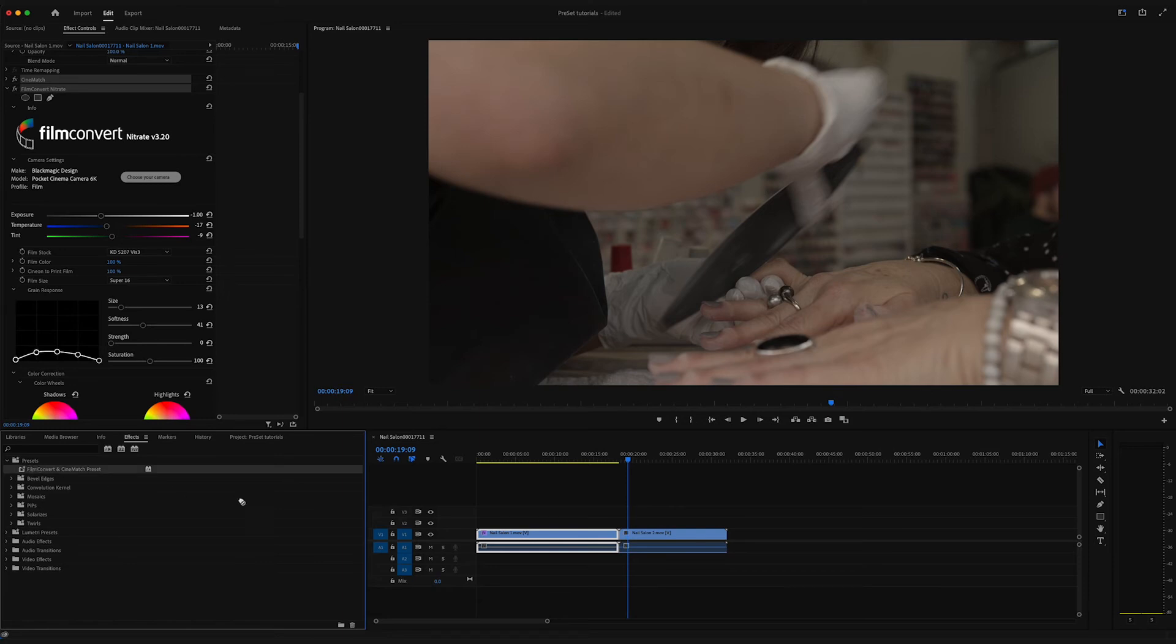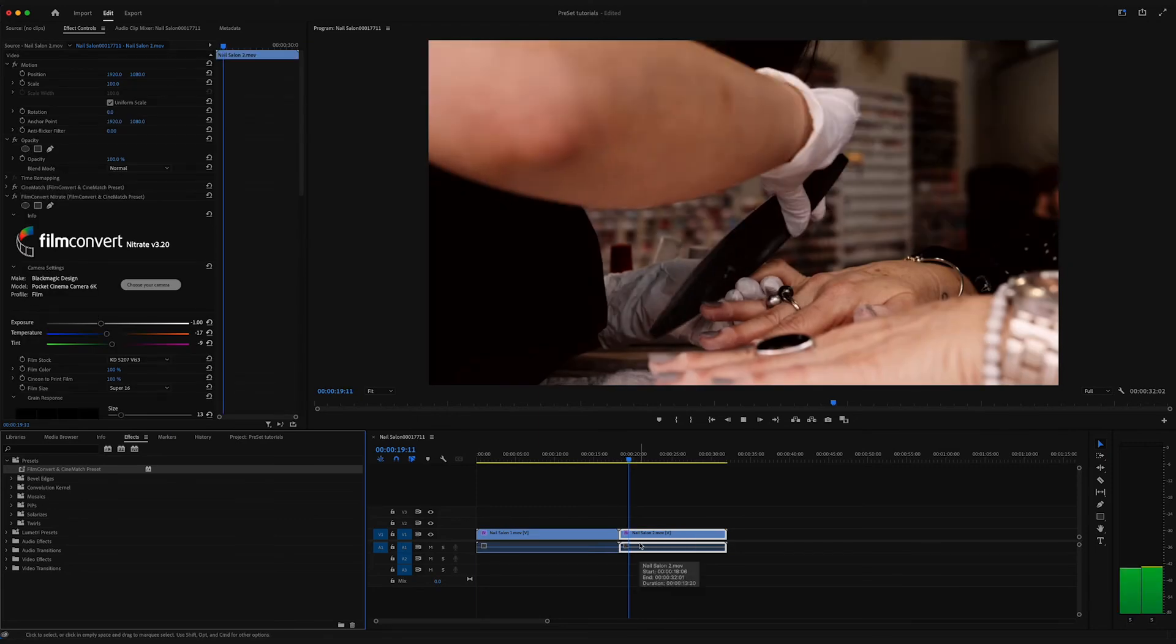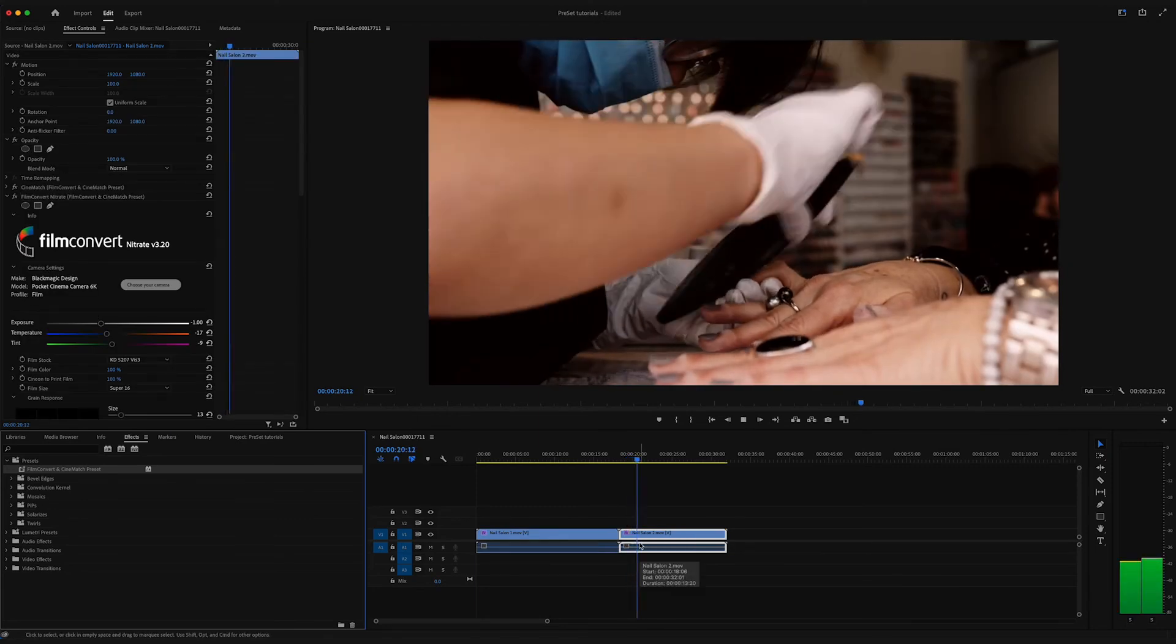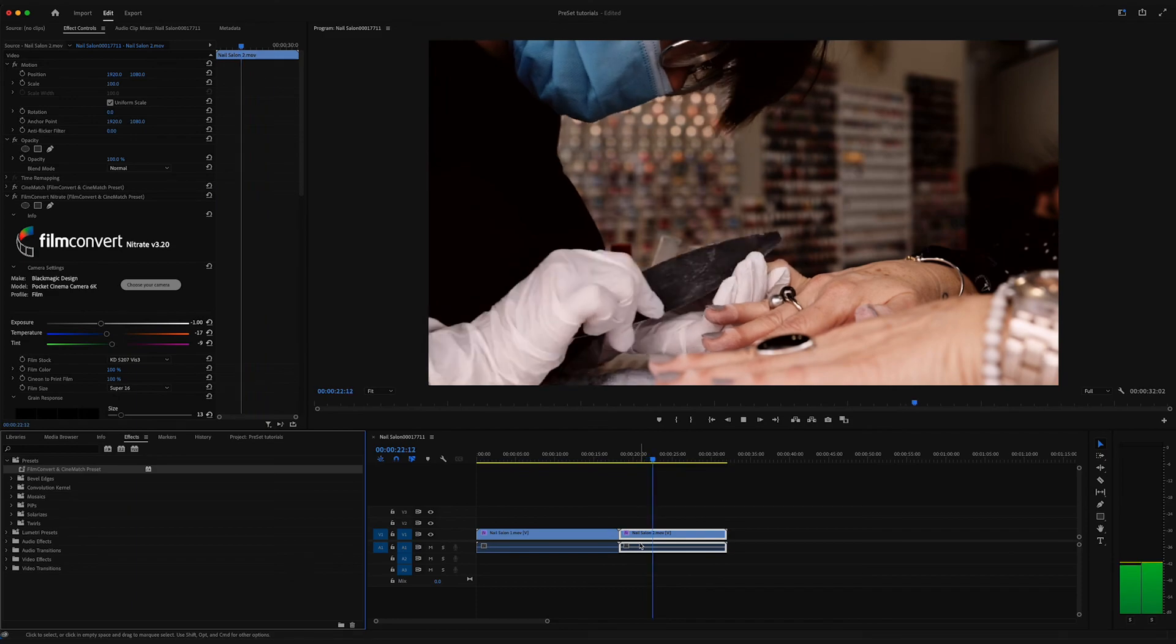Now you can drag and drop on any clip and instantly receive your favorite color grade with FilmConvert. So, let's see.